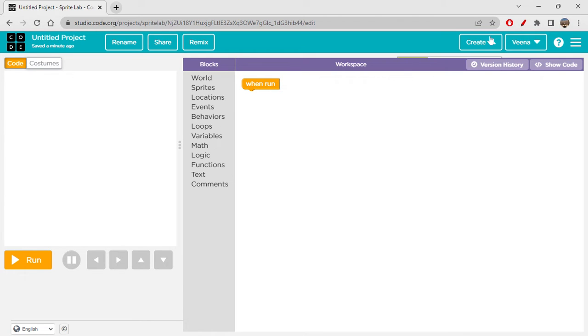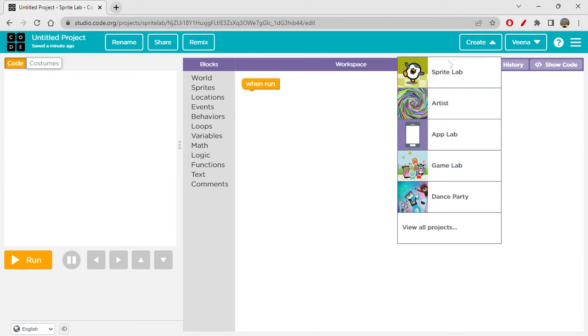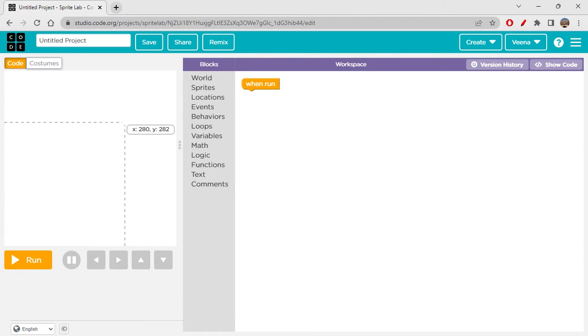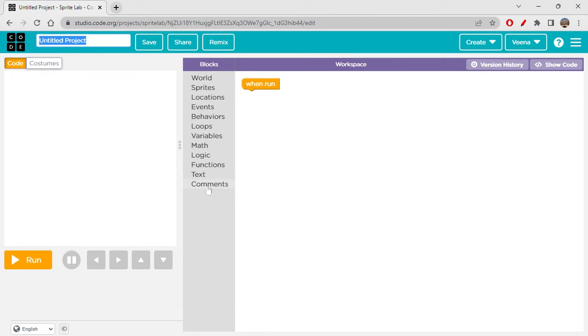To just create a Sprite Lab project, you have to click on Create and then click on Sprite Lab. It automatically gives you this page. Again, this is almost the same kind of interface - you have the blocks and everything like this.